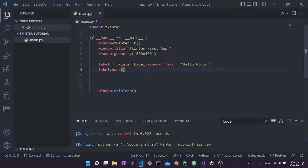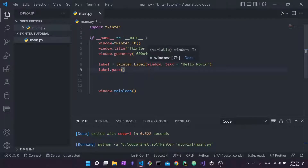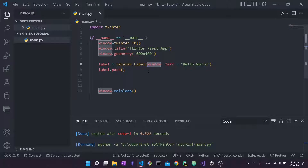Widgets are essentially everything you can see in tkinter — labels, buttons, windows, frames — they're all types of widgets. Every widget must have a parent unless you're the root node. Here I'm saying window is the parent for label. If this isn't clear, go back to video one where we talk about hierarchy in tkinter in more depth.